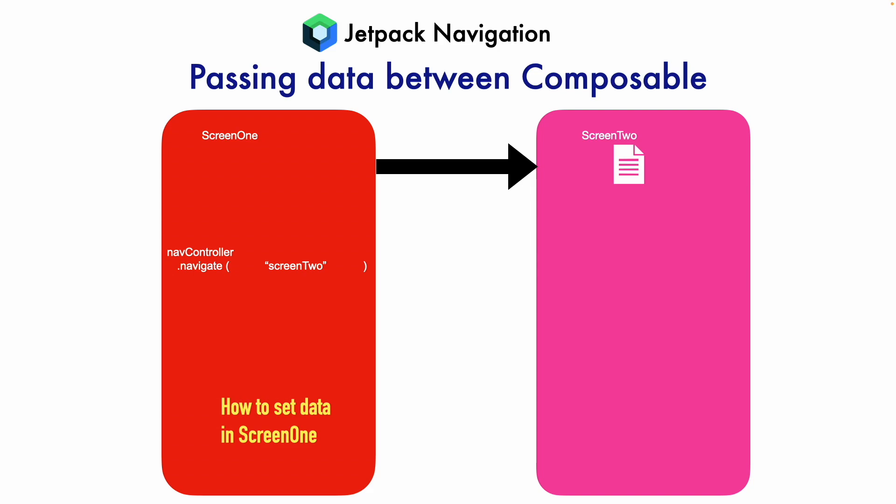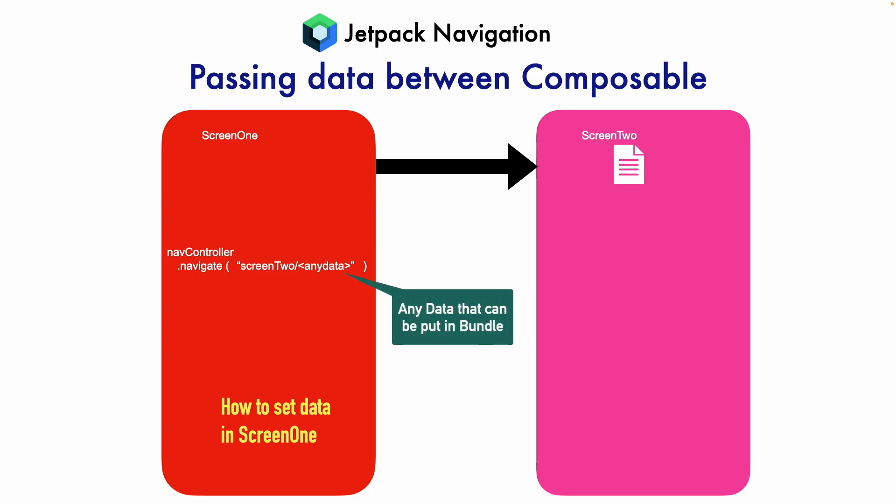Instead of just writing Screen 2, what you do is put a forward slash in front of Screen 2, and then you append that data after the forward slash that you have put after Screen 2. If you're wondering what kind of data you can put, you can basically put any kind of data that you can put in a bundle. It's the same bundle that you might have used with Intents in classical Android navigation.